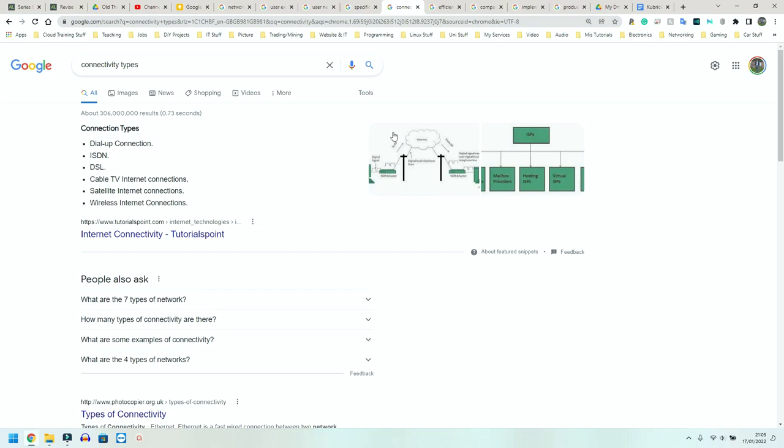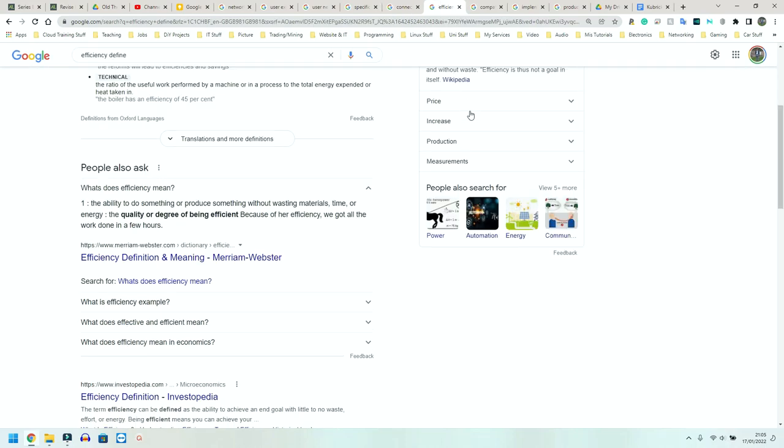Now I'm going to look at efficiency—the ability to do something or produce something without wasting materials. Is this network going to be as efficient as it needs to be? Is this network going to have enough performance? Is it going to allow me to expand? And is it going to have the expected utilization?